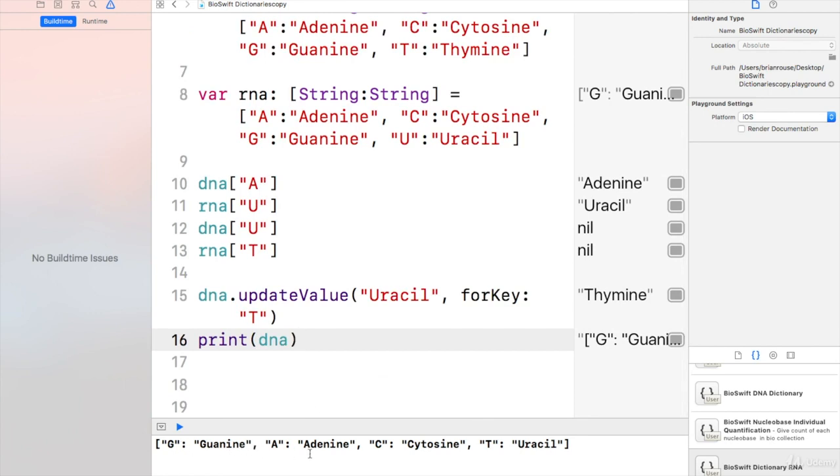We can see the guanine, the adenine, the cytosine, but it's showing T for uracil. So let's just get rid of that altogether.